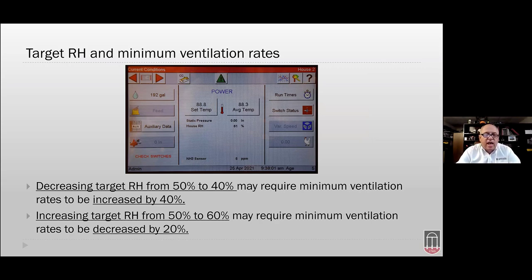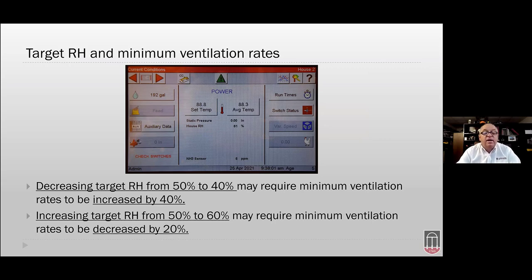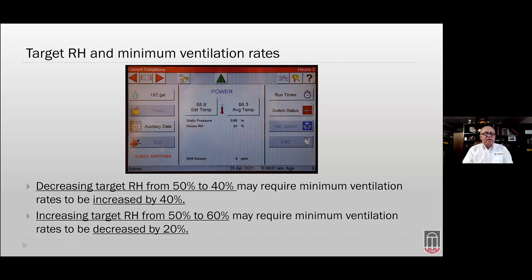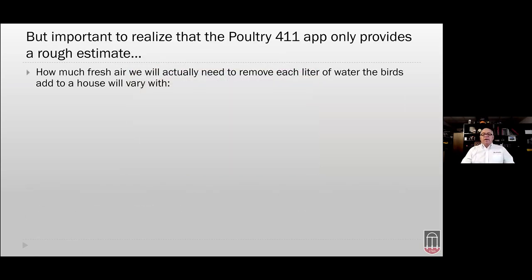Many minimum ventilation recommendations were developed for a climate where outside temperature is about 5°C. If your outside temperature is around 5°C during cold periods, those recommended rates from primary breeders and publications will basically be okay. But the more your climate varies from 5°C — especially on the warm side — the more those recommended ventilation rates are going to be too low.